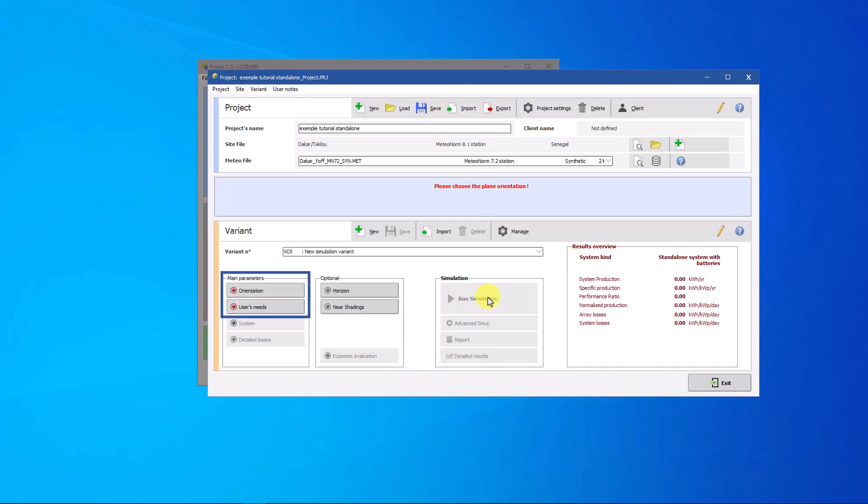Two buttons are in red, orientation and user's needs. This means that some input data is missing. To begin, click at the orientation button.